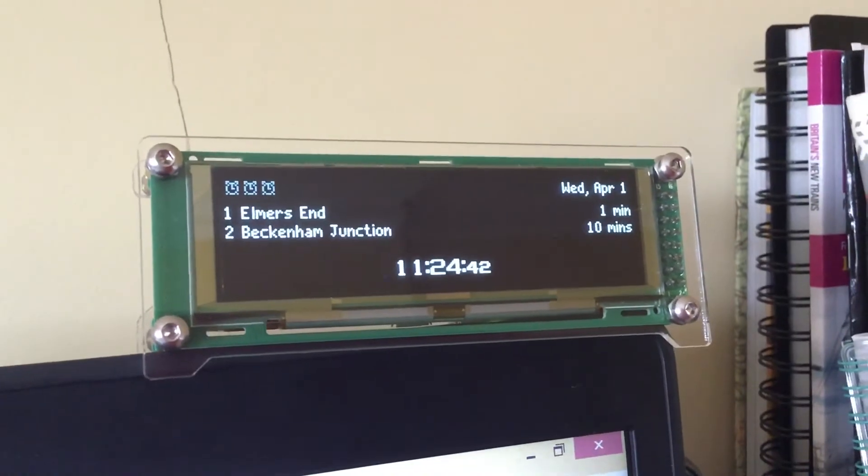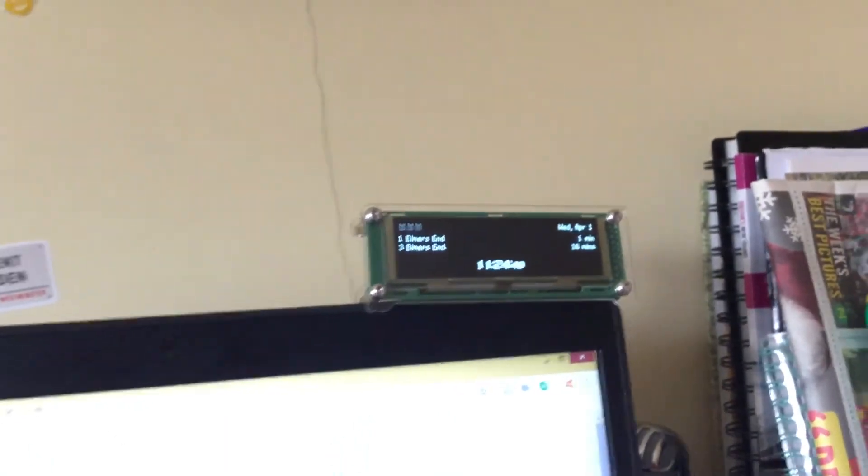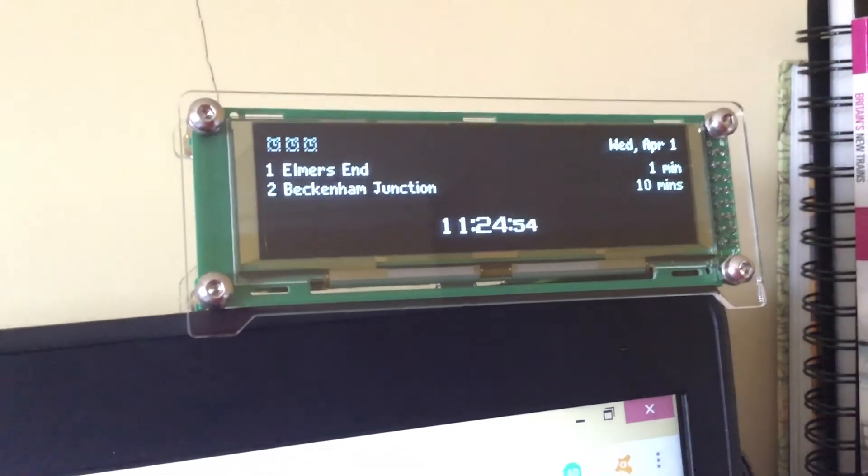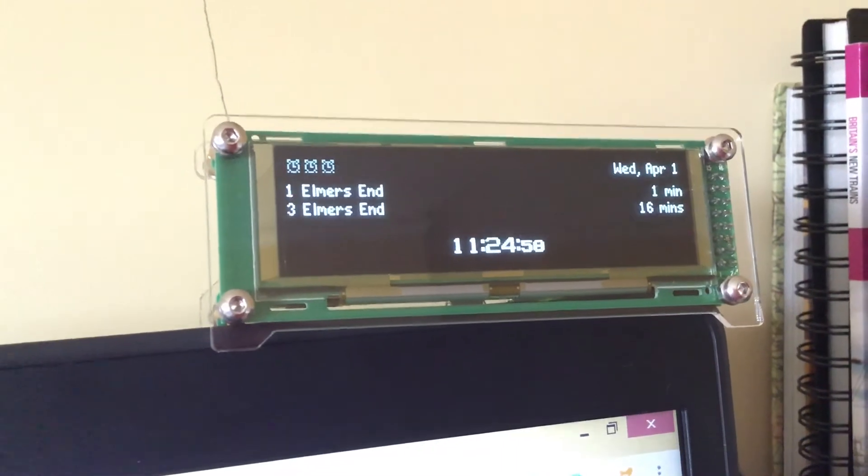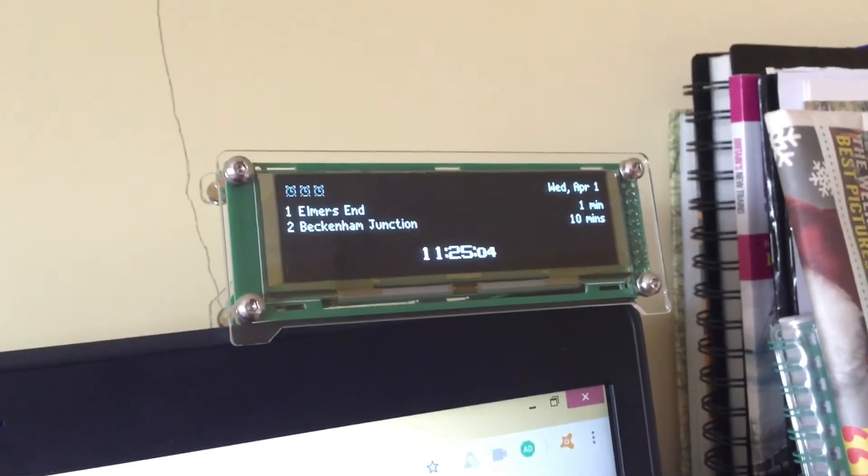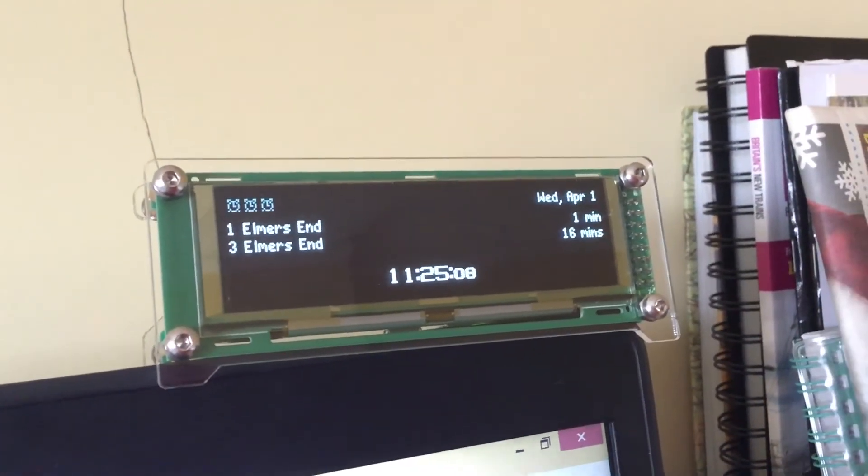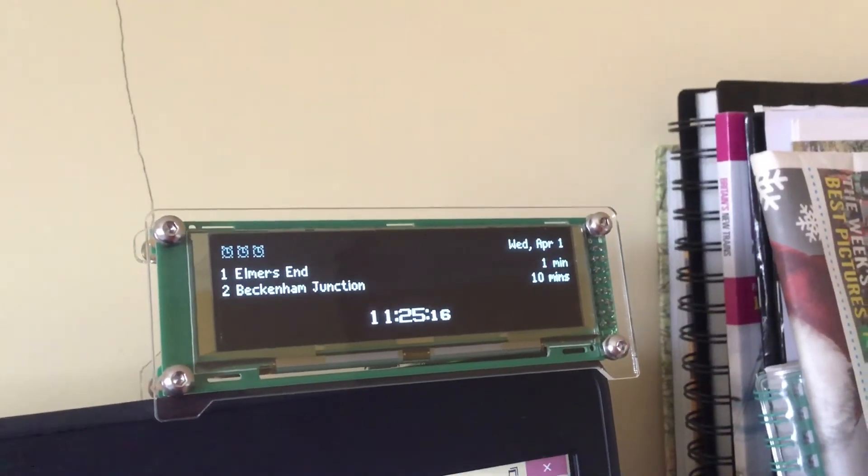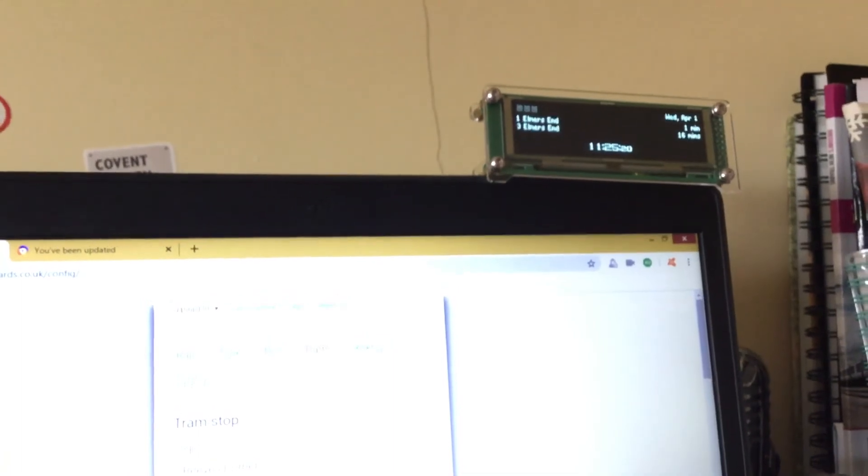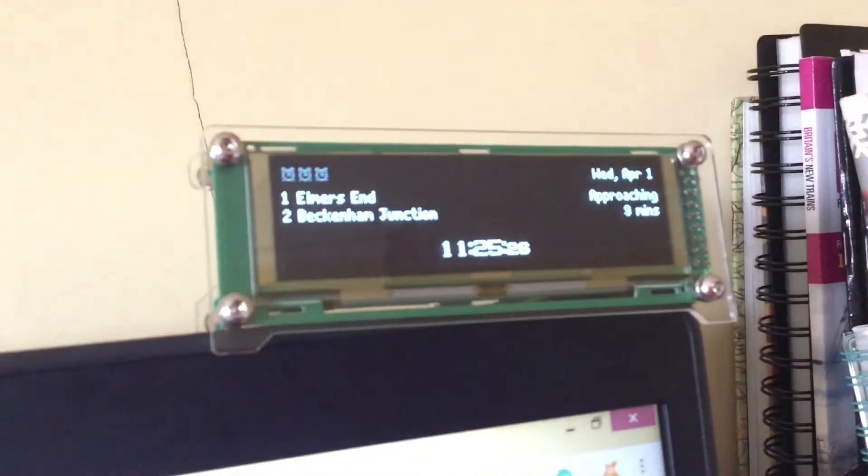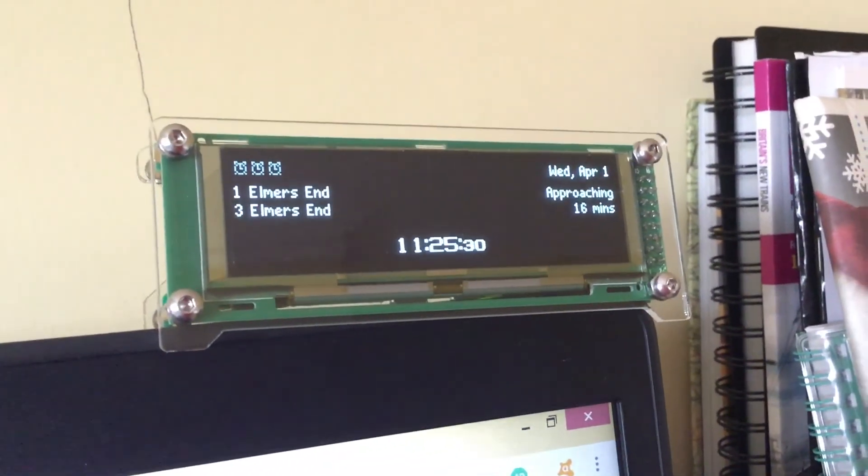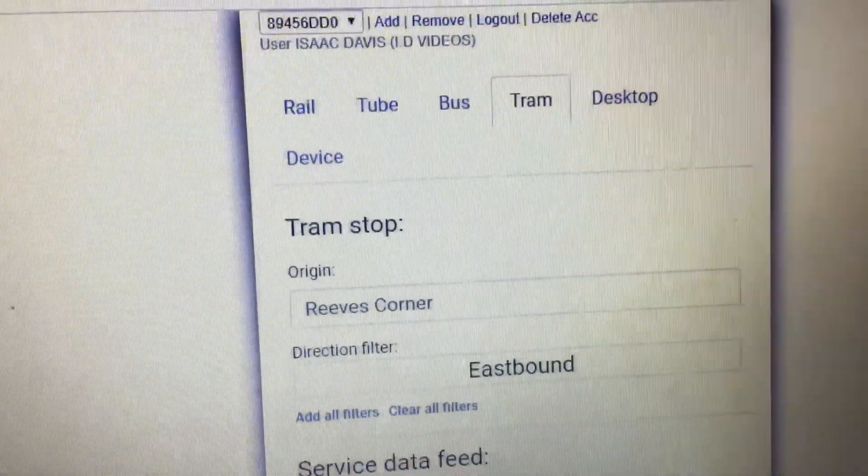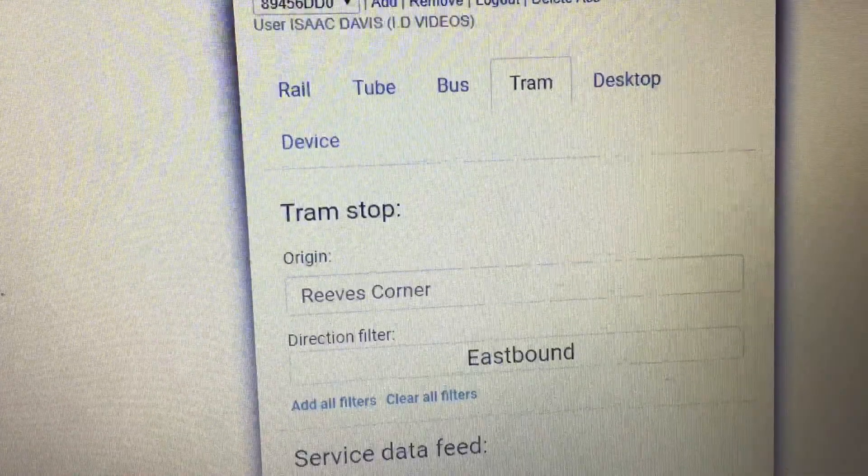One minute, one minute. Now it's approaching. Elm's End tram approaching. Thank you all for watching this. Goodbye, happy April Fools Day.